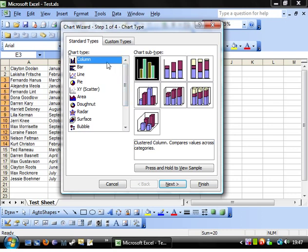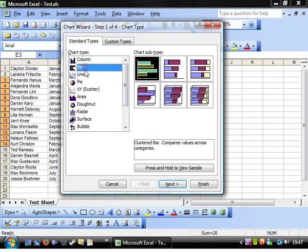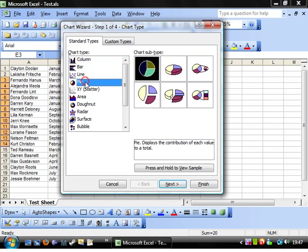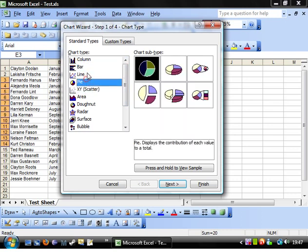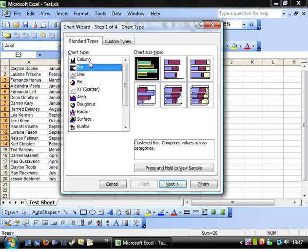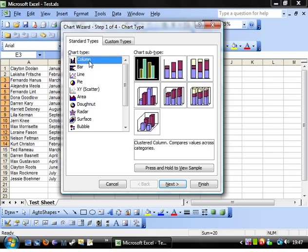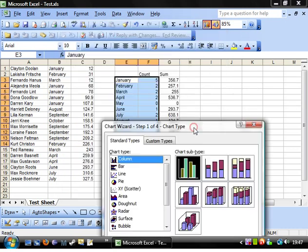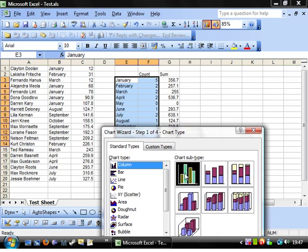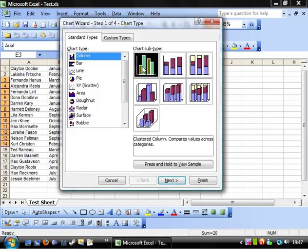Each chart type has a variety of different types, mostly aesthetic but there are slight differences which I'll show you in a bit. But the type we want to use first of all is just the simplest column chart.